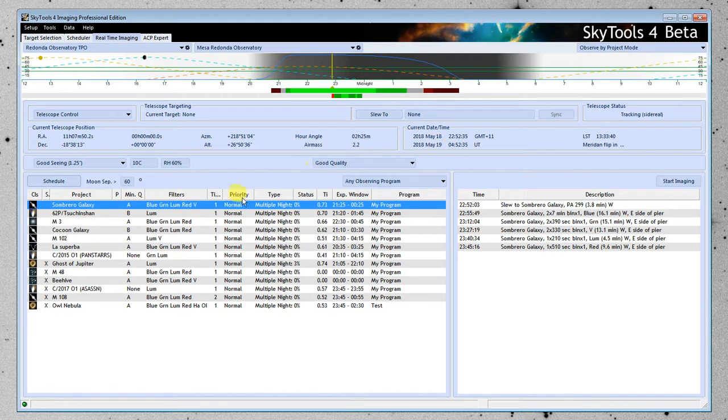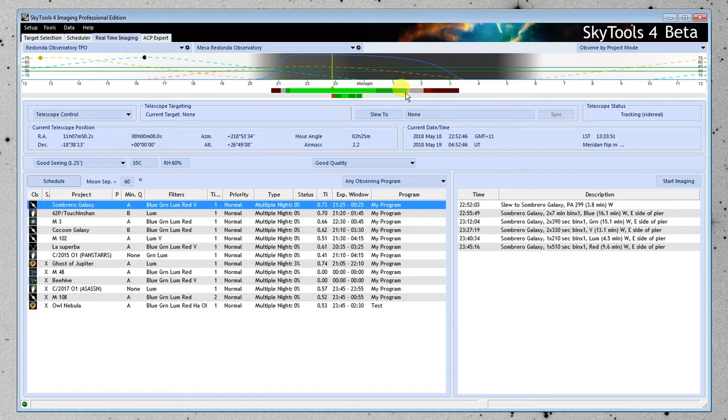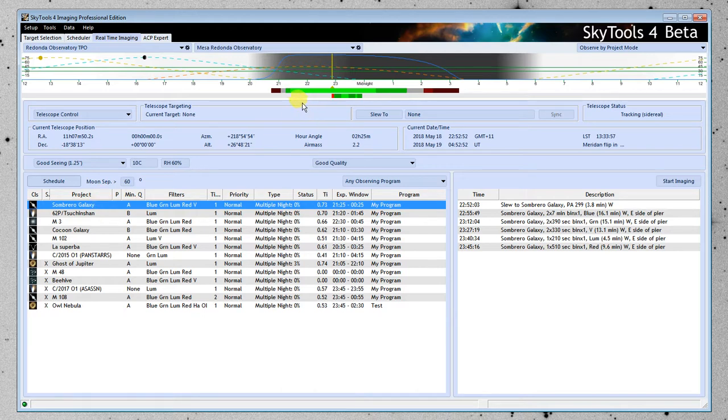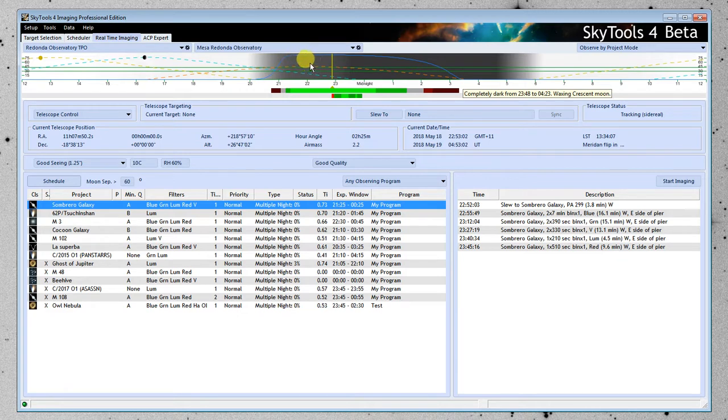I want to talk about what's below the night bar here. These colored lines are very important to understand. This first line here, directly below the night bar, tells us for the selected object what the best time of the night to observe is. And remember that when we have an object selected, the red line here is the altitude of that object, so it's highest in here.